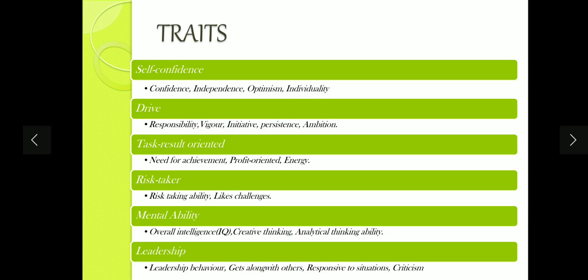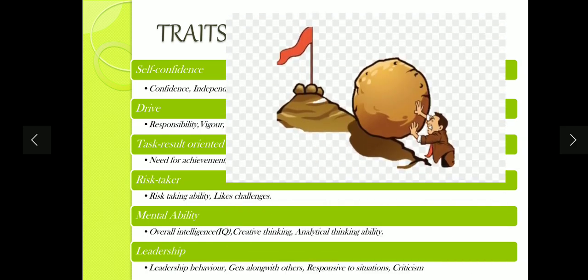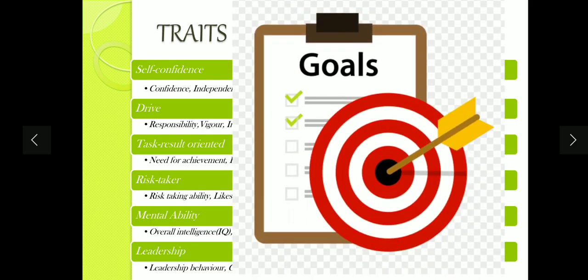Drive means following your passion, taking responsibility for it, and taking initiative. As you can see, the person is constantly and passionately going towards the goal. The third trait is task-result oriented — whatever tasks they start, they always have a result and goal in mind. They have the energy which they put towards achieving that goal.